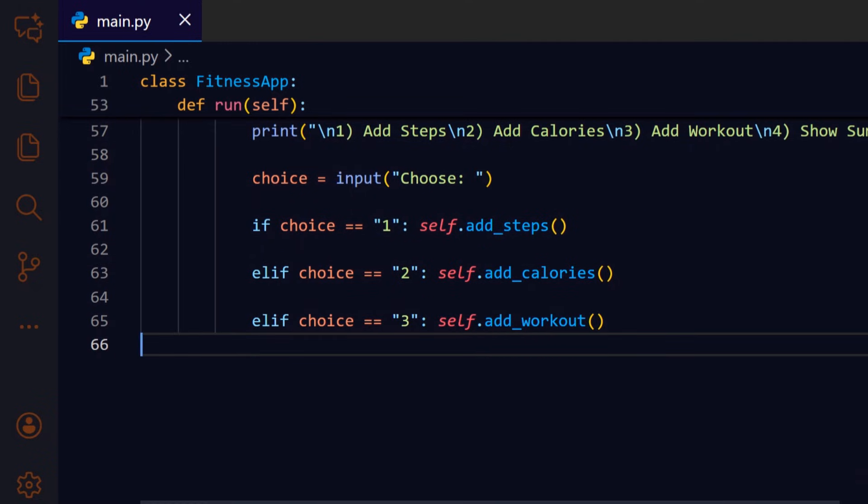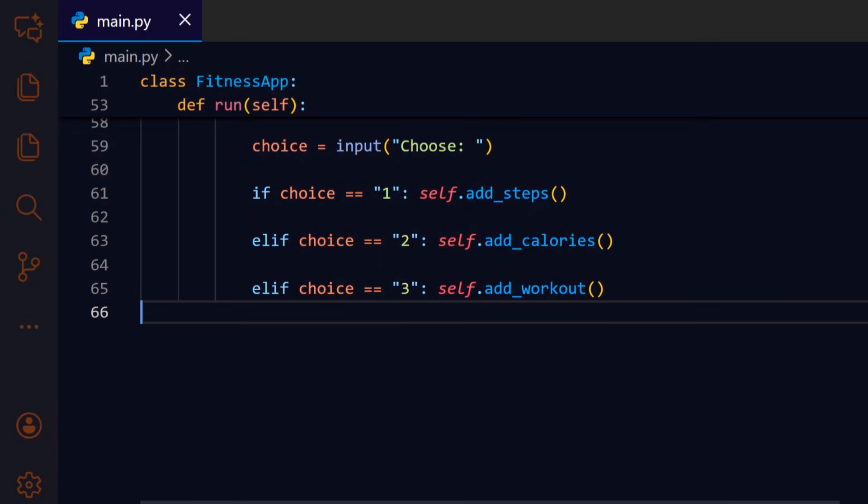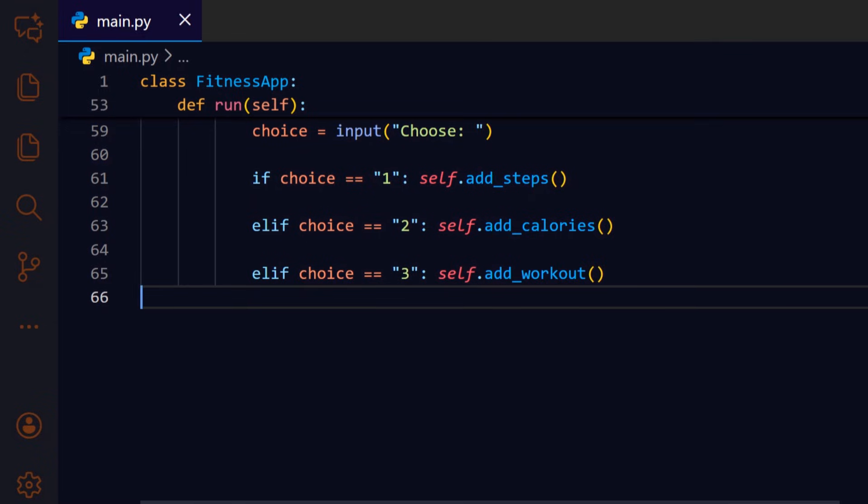If 3 is chosen we call add underscore workout which prompts for and stores a workout name.